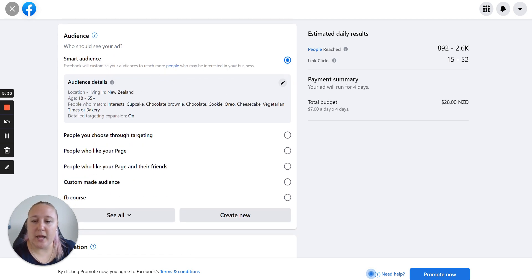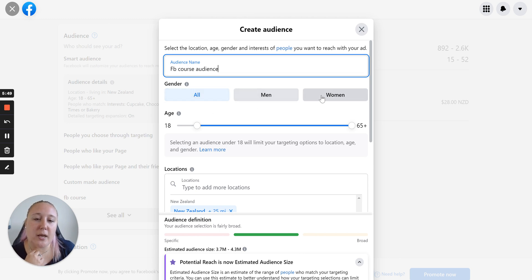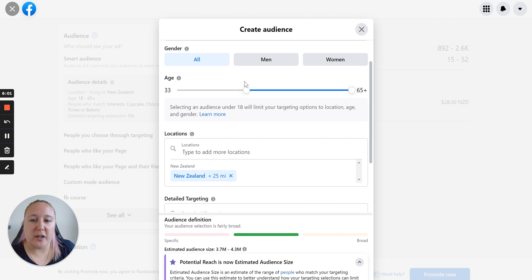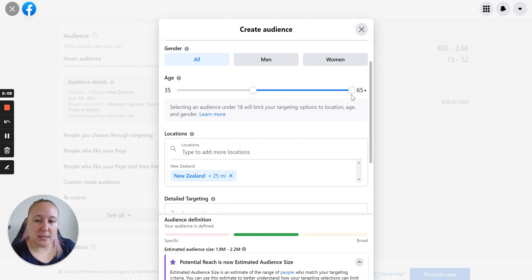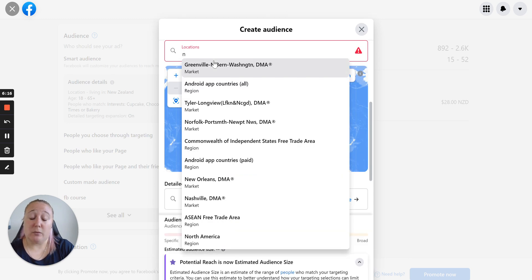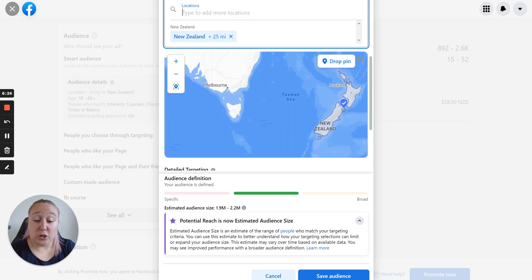Now, the audience — this is who we want to see the ad. I will generally create a new audience here. I might say Facebook course audience and select a new audience. Here you can choose whether you want to target male or females or both genders — I'll keep that as all. Then you can select the age. For me, my target is business owners who are generally kind of 35 plus, so I'll just drag this up to 35. Now you can see I'm targeting people that are age 35 to 65. Here is where you can select your location — I'm in New Zealand. Although anyone in the world can take this course, for this ad I'll just target New Zealanders. You can select more than one location here.